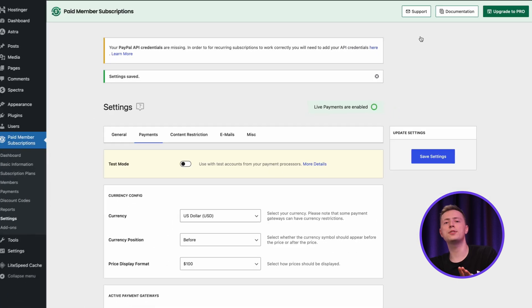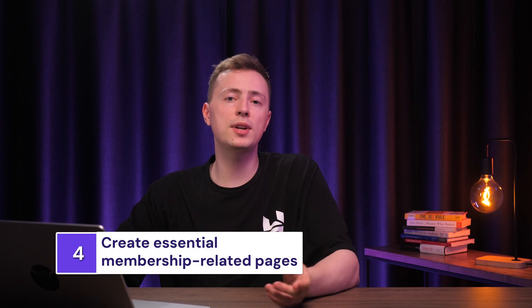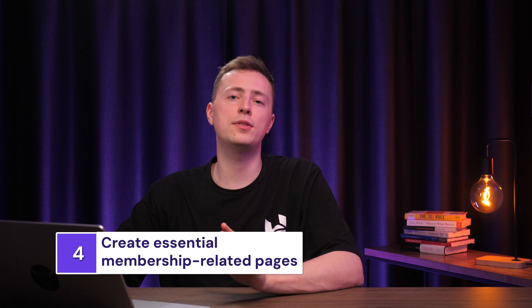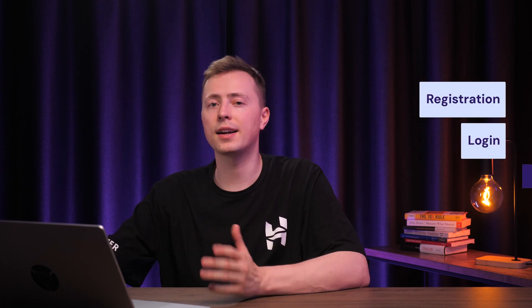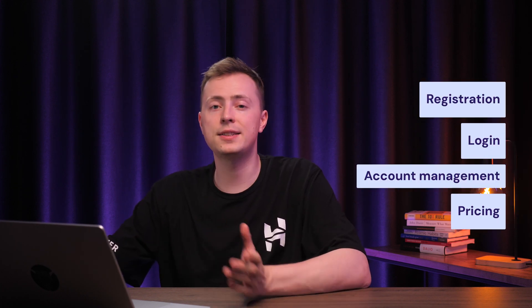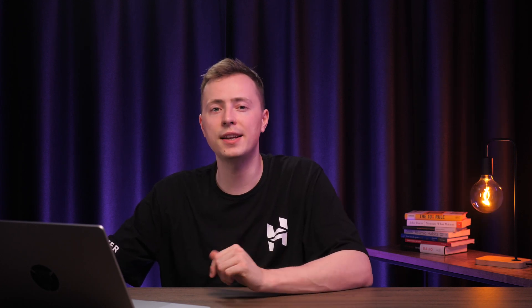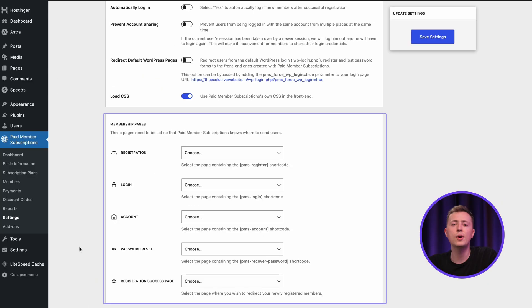Just a couple more steps to go, and up next, we'll create our essential pages. When creating a membership website, you will definitely want to have pages for registration, login, account management and pricing. The steps may vary depending on your chosen plugin. Our paid member subscription plugin wants us to create five pages as shown on the settings here, so we'll need to create the pages before we can assign them.